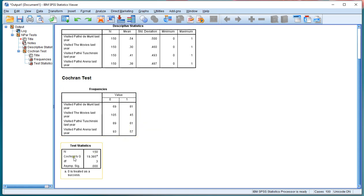Finally, here at the bottom we have all the information for Cochran's Q Test. The Cochran's Q Test value, its degrees of freedom, and eventually the asymptotic significance, which is 0.000.